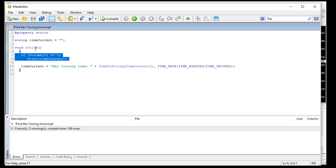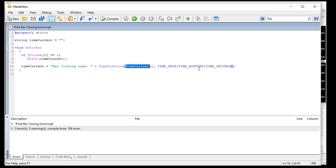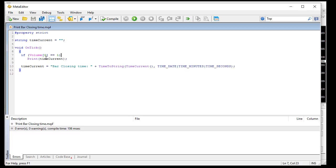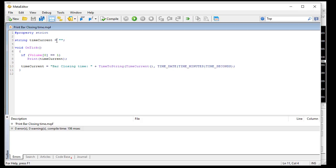Every time when there is a tick in MetaTrader, I set a variable with the current tick time - I take the time, the date, minutes and seconds, and put it in that variable. I do that at every tick. But when the bar changes - I detect the bar change when the volume of the last bar is equal to one, meaning the first tick - I print the variable. So I actually print the closing time of the previous bar, the last tick of the previous bar.